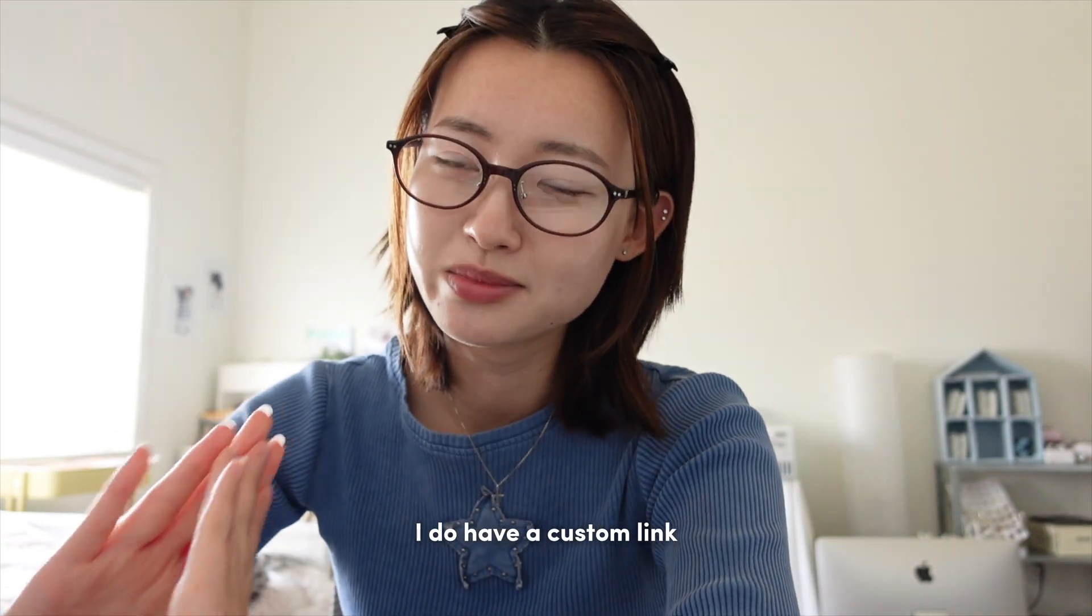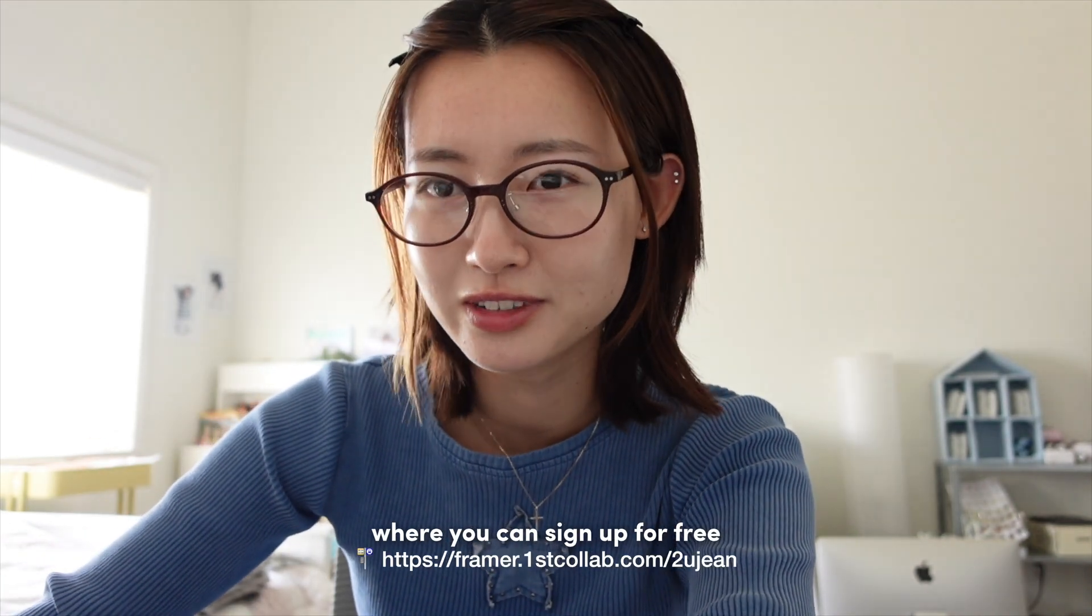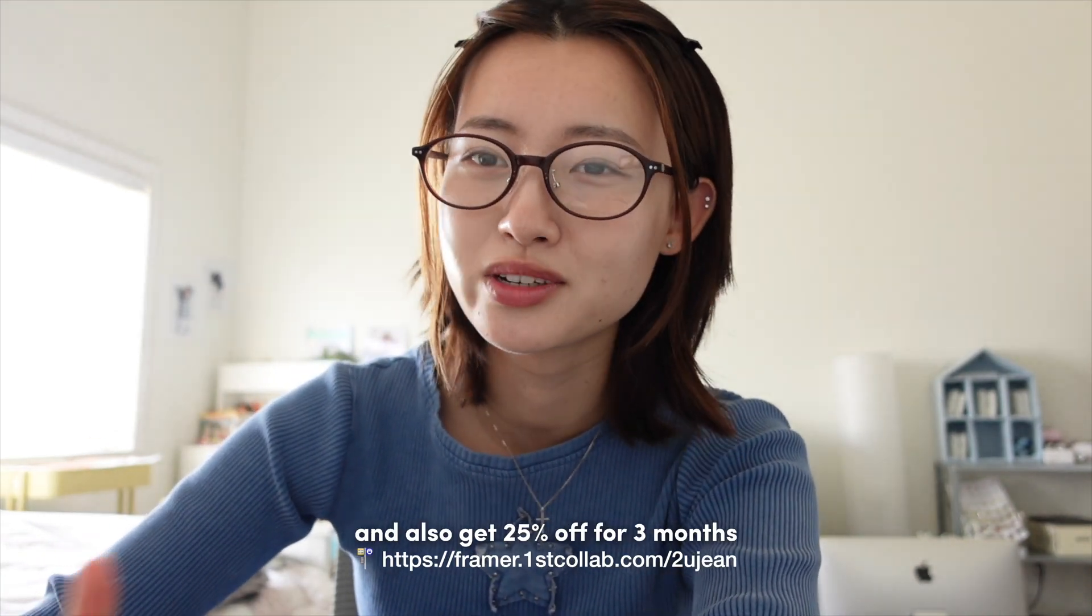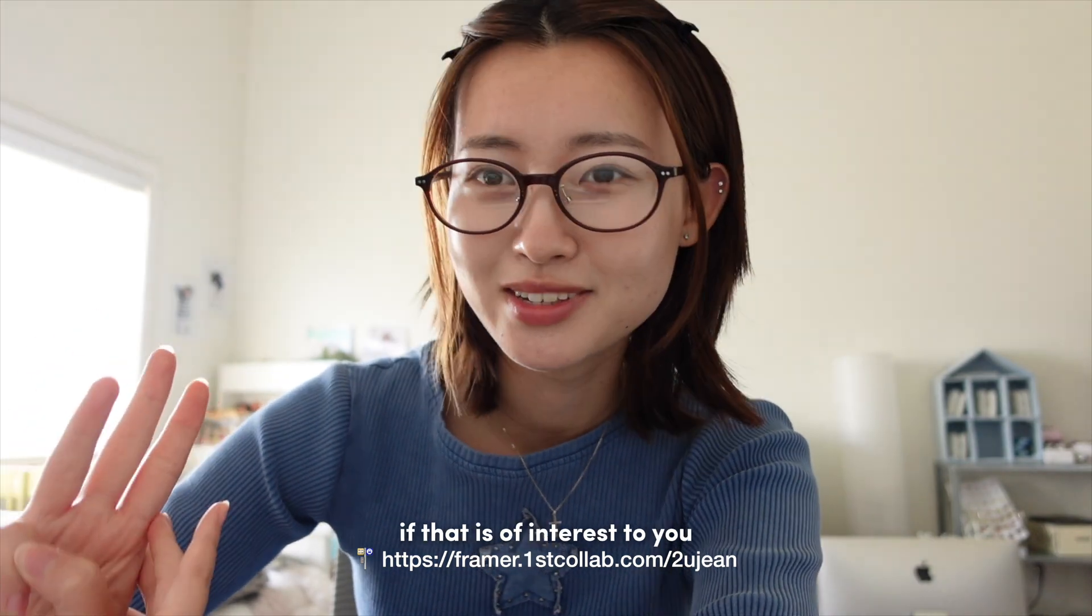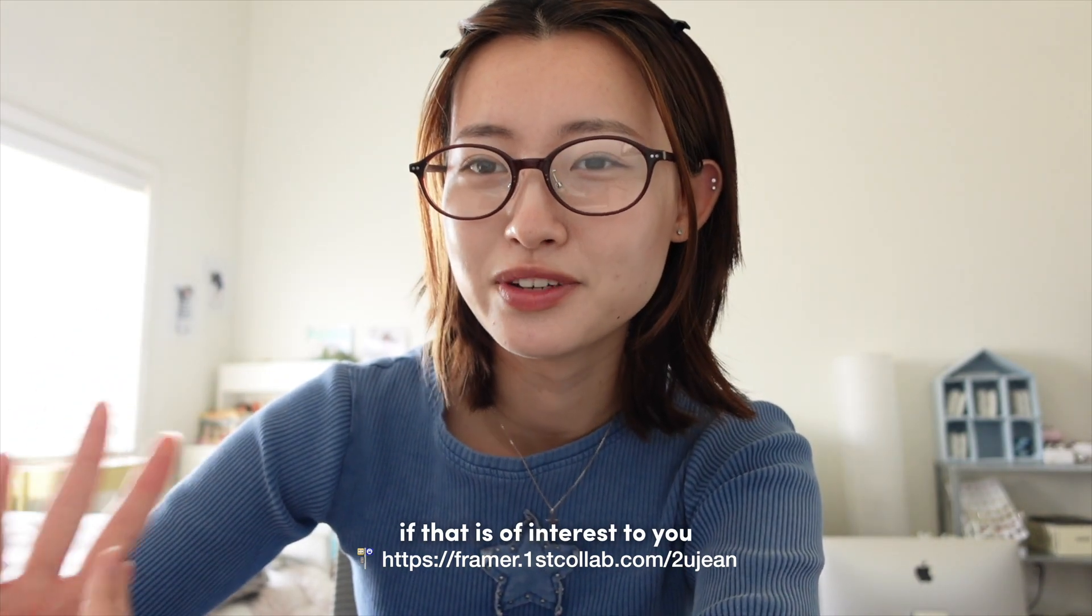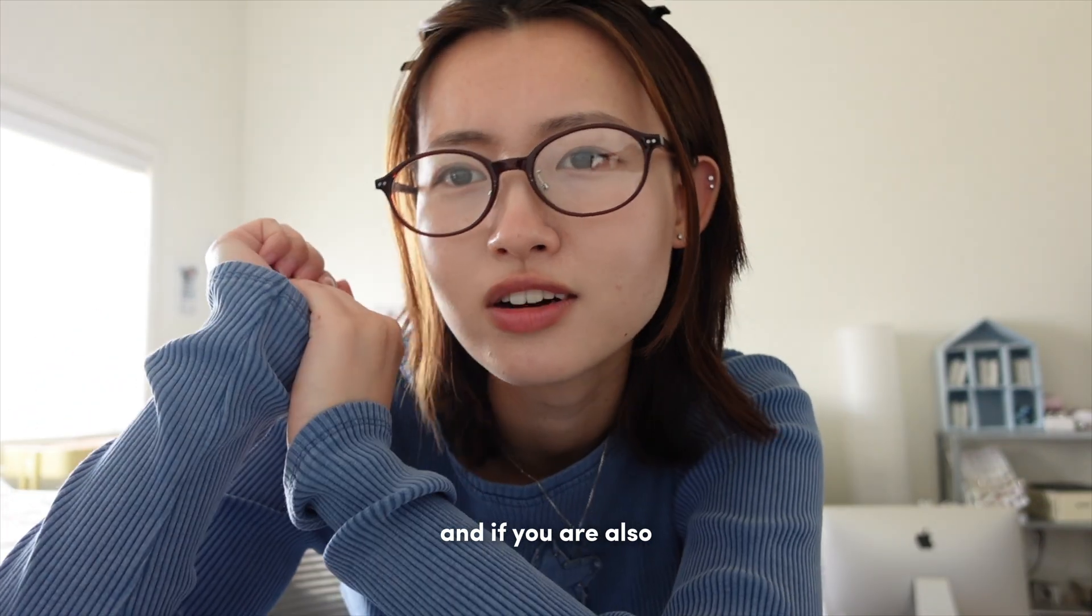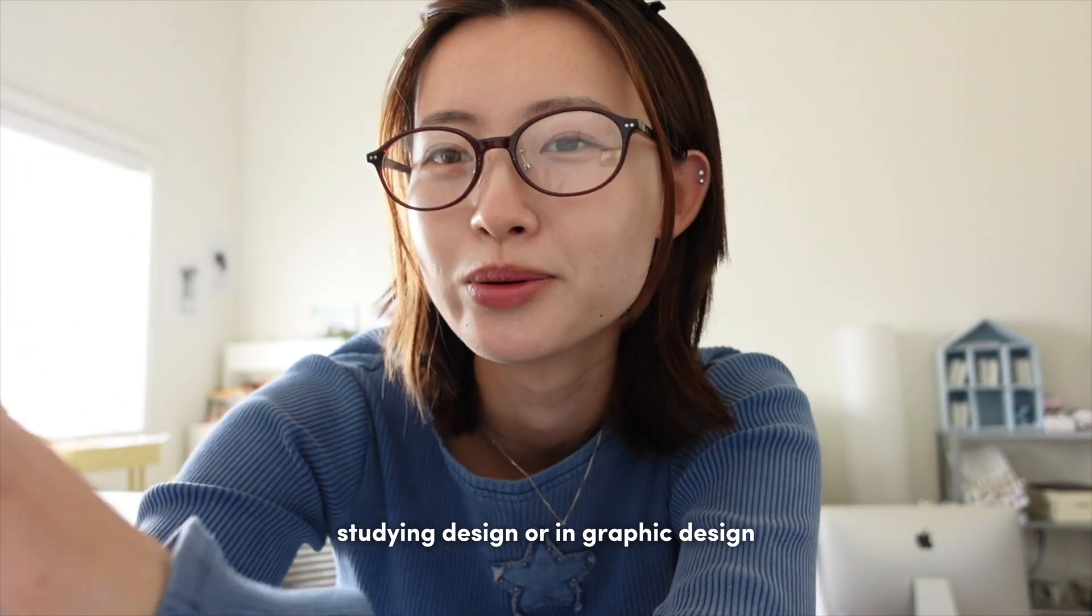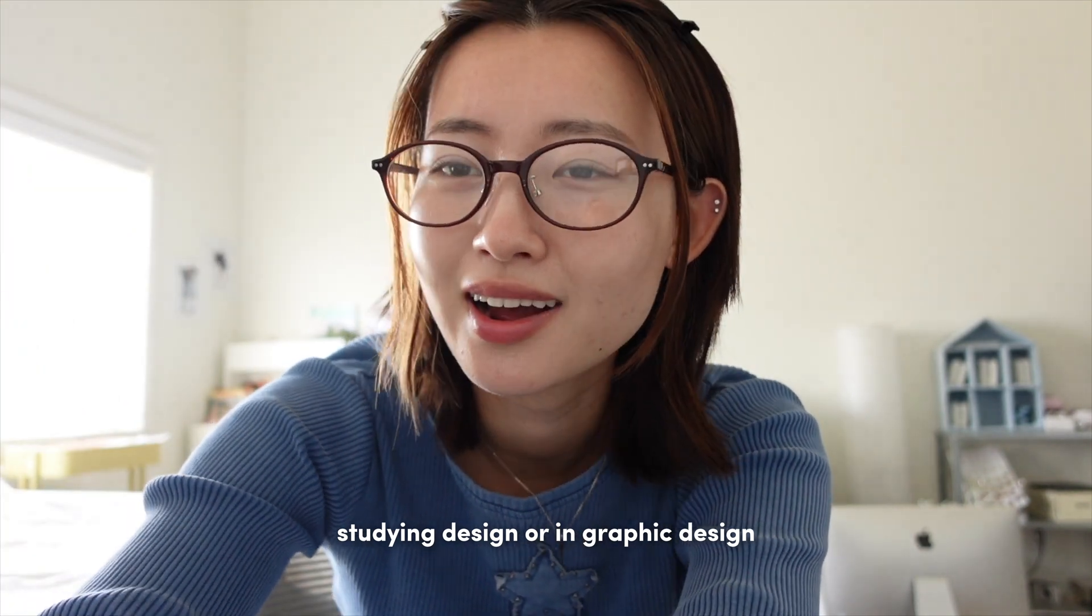But I do have a custom link where you can sign up for free and also get 25% off for three months if that is of interest to you. And if you are also studying design or in graphic design, I would love to know what kind of work you do, what kind of projects you are interested in.